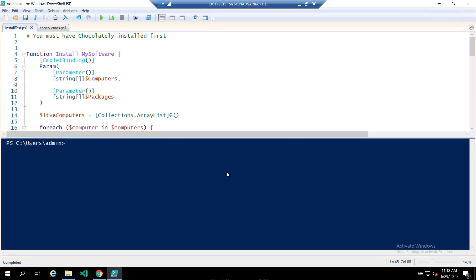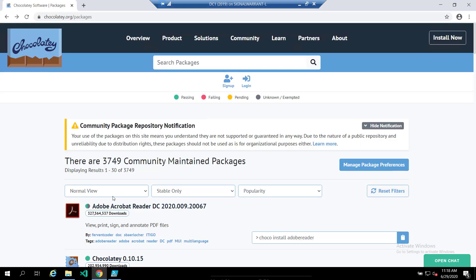So I'll talk about what it is first. This is the Chocolatey website. Basically it's a package manager for Windows software. You'll notice the notification here, first of all.